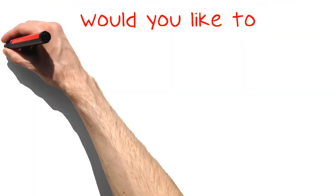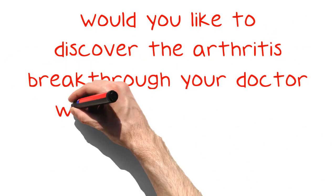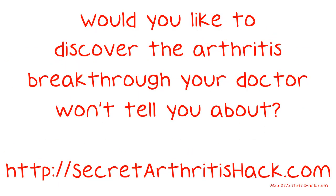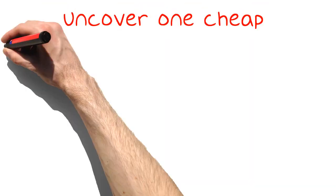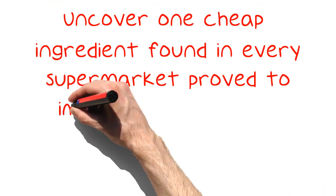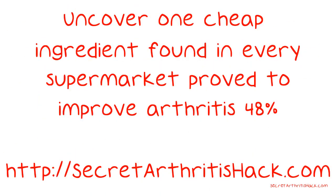Would you like to discover the arthritis breakthrough your doctor won't tell you about? Visit SecretArthritisHack.com to learn more. Uncover one cheap ingredient found in every supermarket, proven to improve arthritis 48%. Visit SecretArthritisHack.com to learn all of this and more. Link in the description.